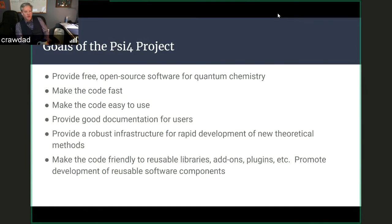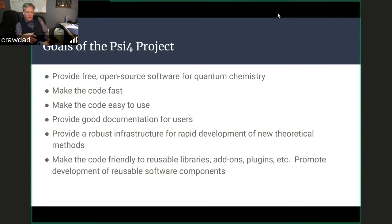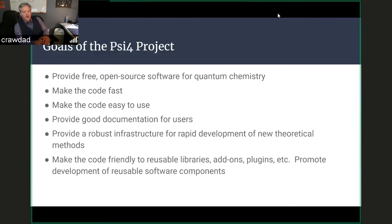Our goals for the PSI-4 project are many, but first and foremost we wanted to provide free open source software for quantum chemistry scientific applications. We wanted the code to be fast but simultaneously easy to use with a solid level of documentation for both expert and new users. We wanted a very robust infrastructure that would allow for easy and rapid development of new theoretical methods, and to make the code very friendly to modular aspects — reusable libraries, add-ons, plug-ins — that would promote the development of highly reusable software components.